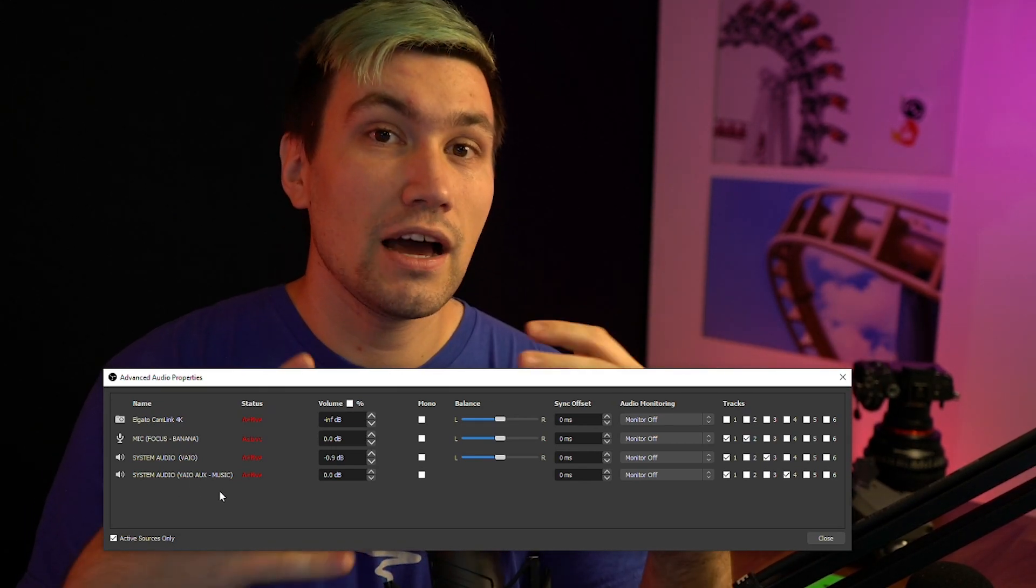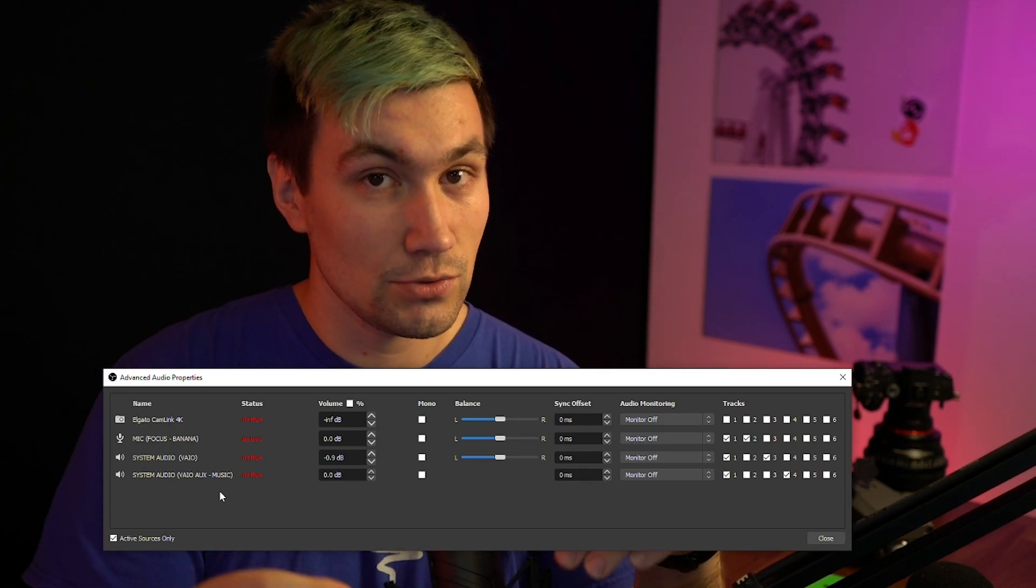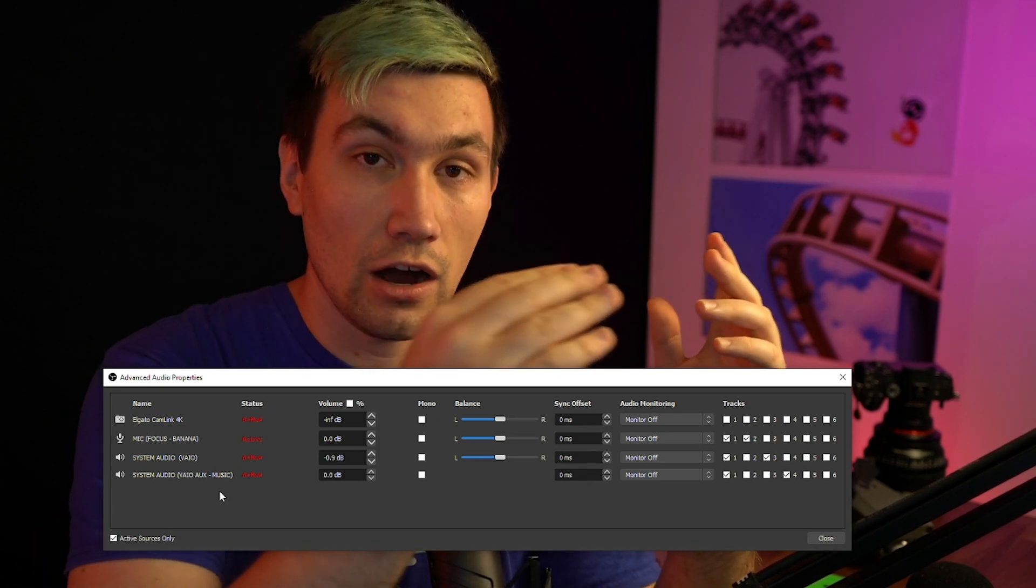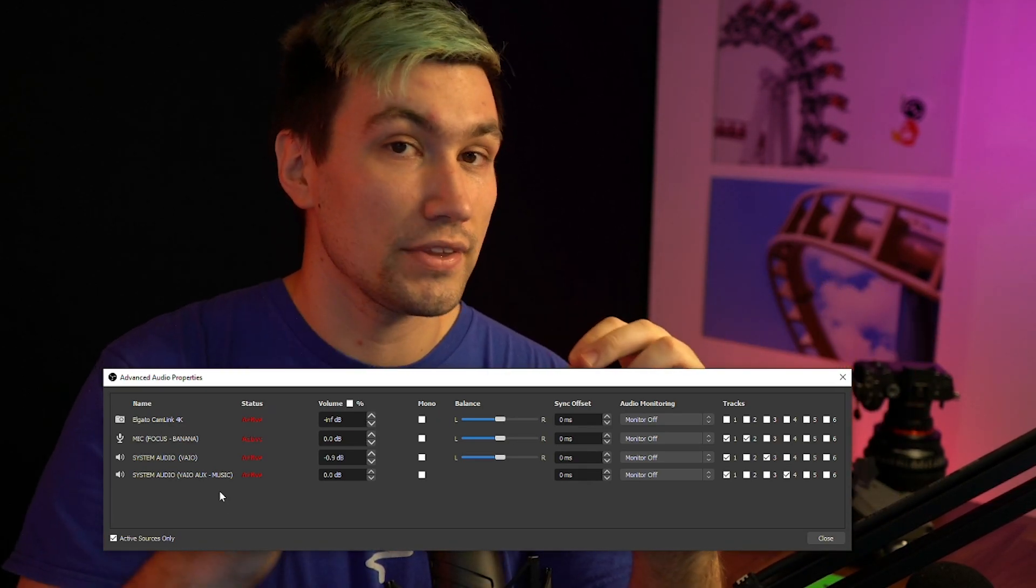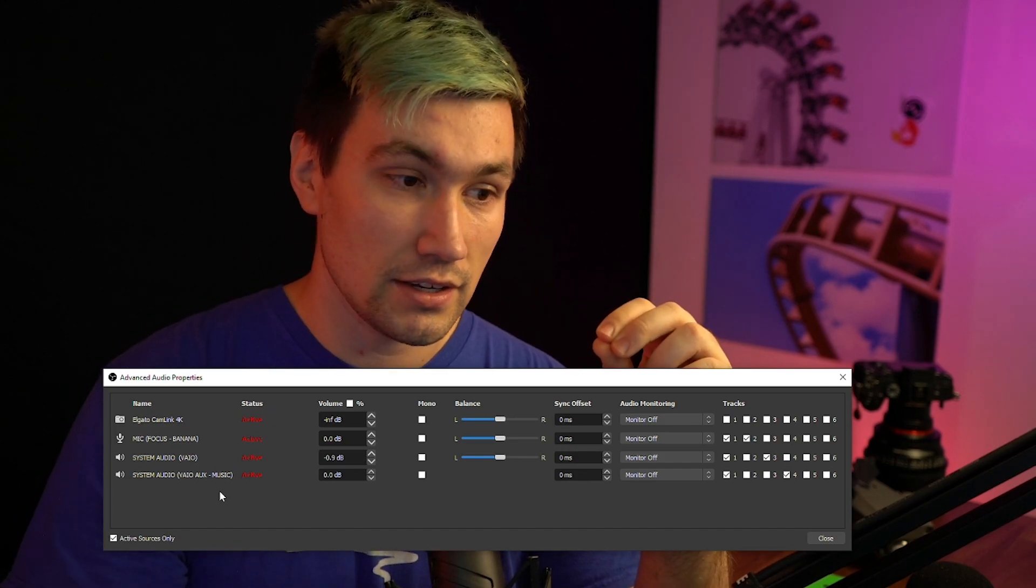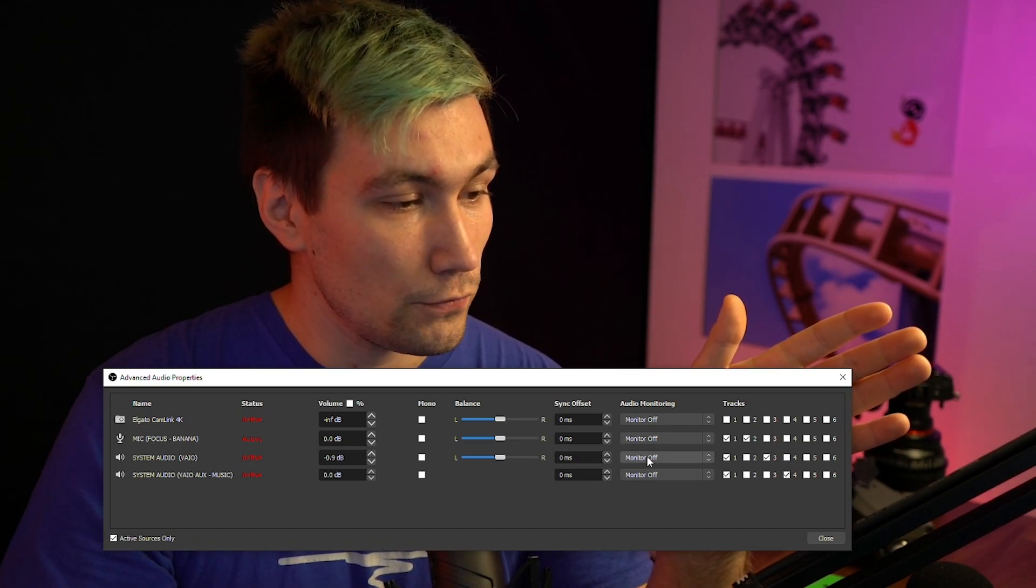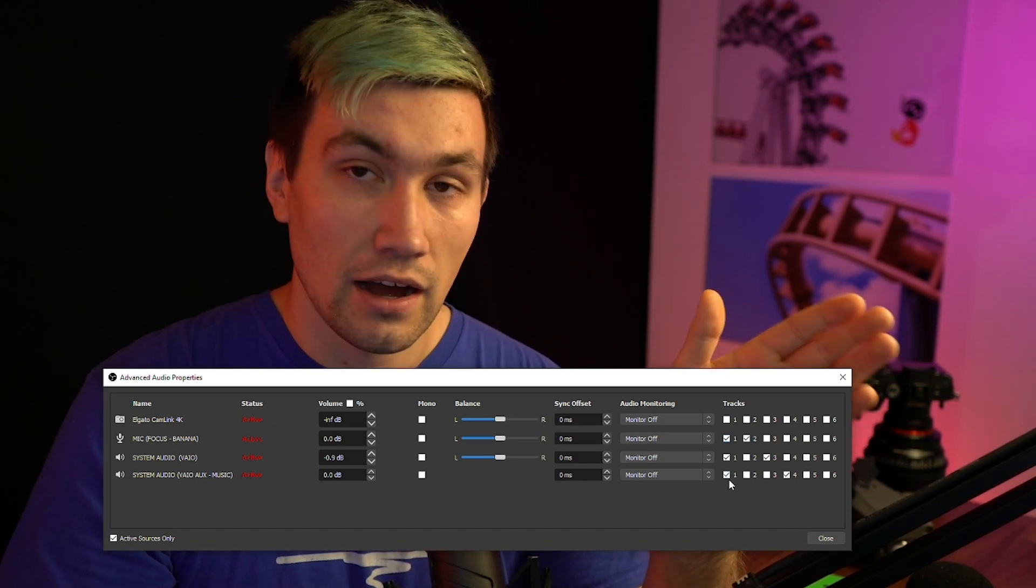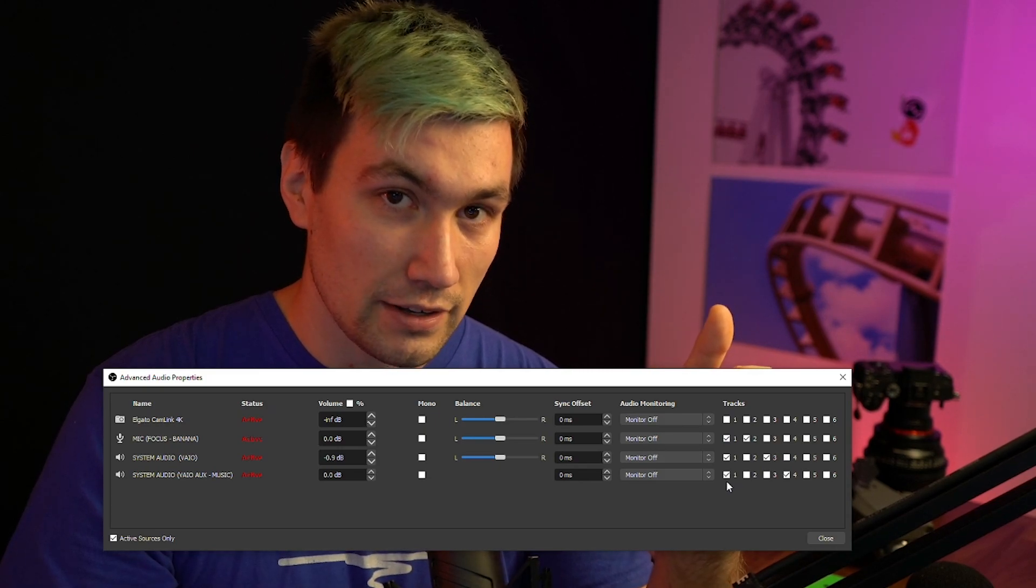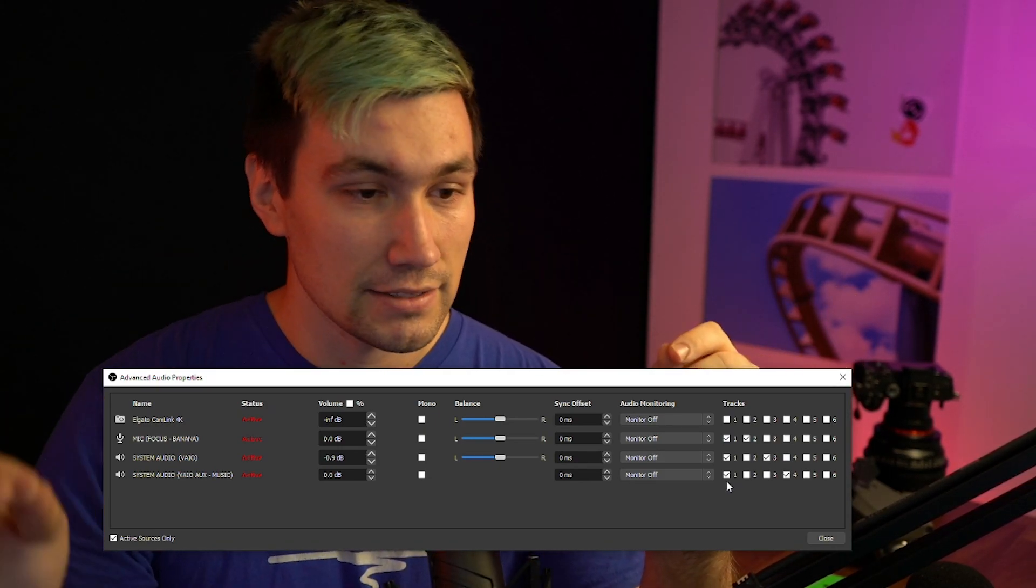So what we now need to do if we want to send a stream to our Twitch VODs, which do not include music, is we basically need to do the same thing we used to do in our first track, the one which is going live, minus the music.